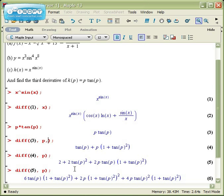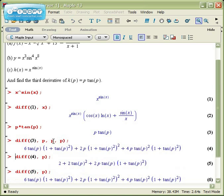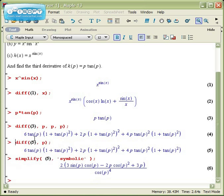However, if I were to write pp with a comma here, that tells Maple to differentiate this once with respect to p, and then twice. So that would be a second derivative, and you can see that these two lines match up. If I were to go and write ppp, then you'll see that these two lines match up. And so that's a fast way of getting a third derivative, is you just write ppp three times like this.